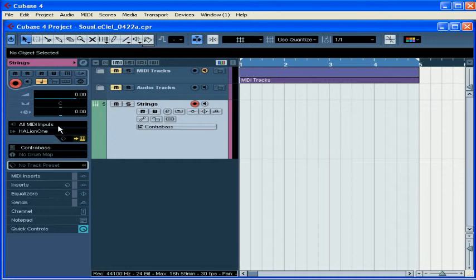First, let's check our inputs and outputs. In order to play the VST instrument, you need some kind of trigger or controller, just like how you need a steering wheel to drive a car. I'm going to use my Triton keyboard as the controller for the Halion 1 VST instruments.